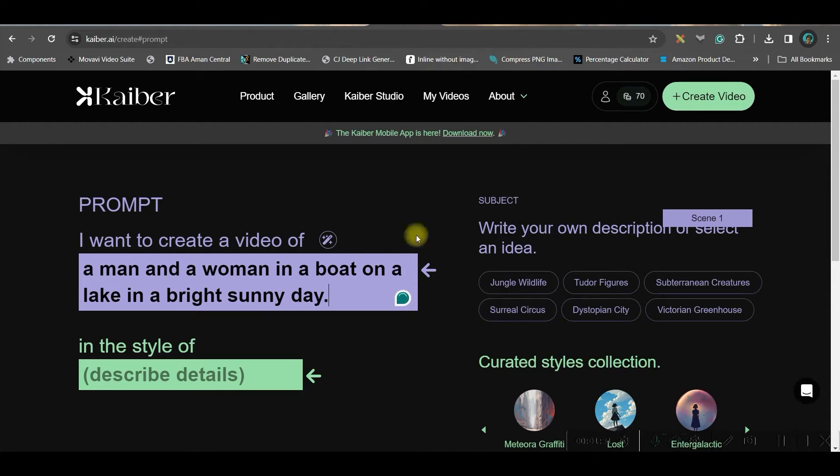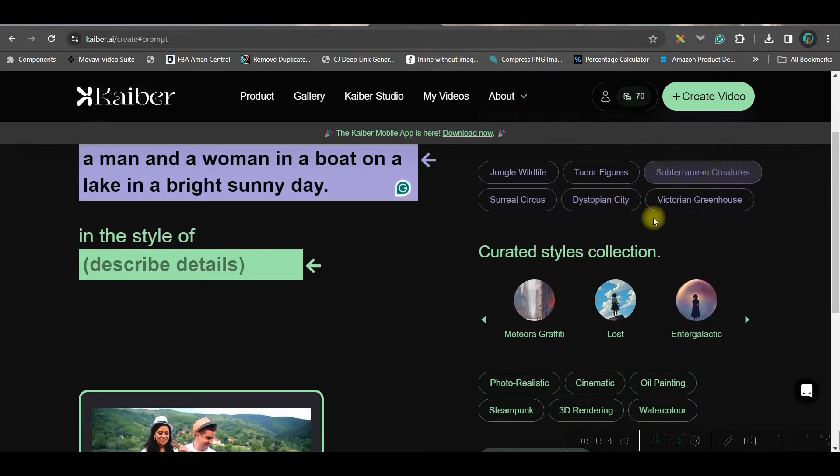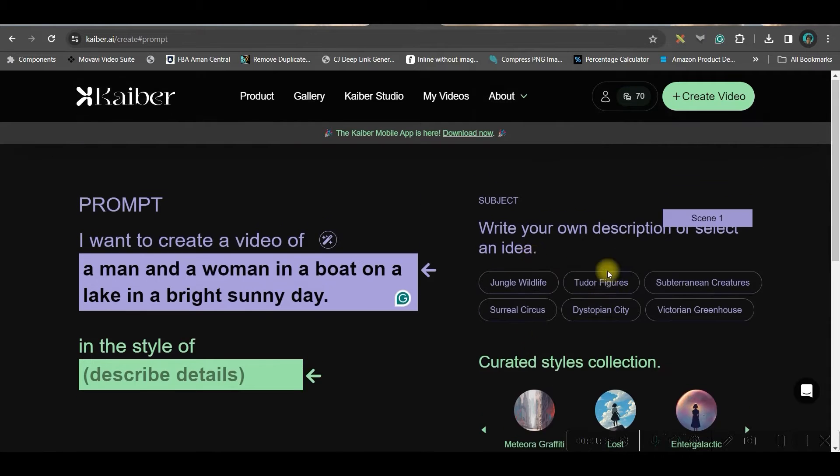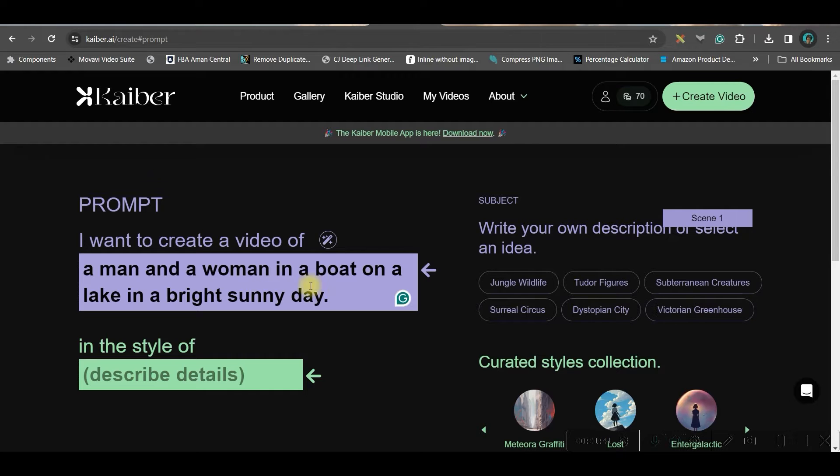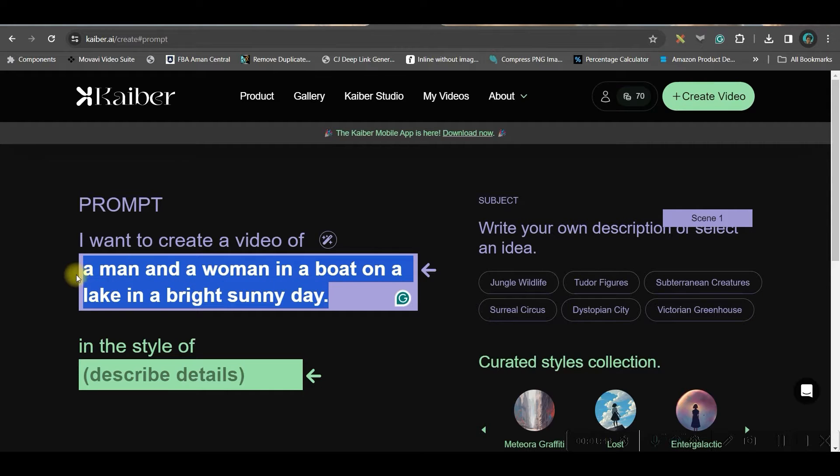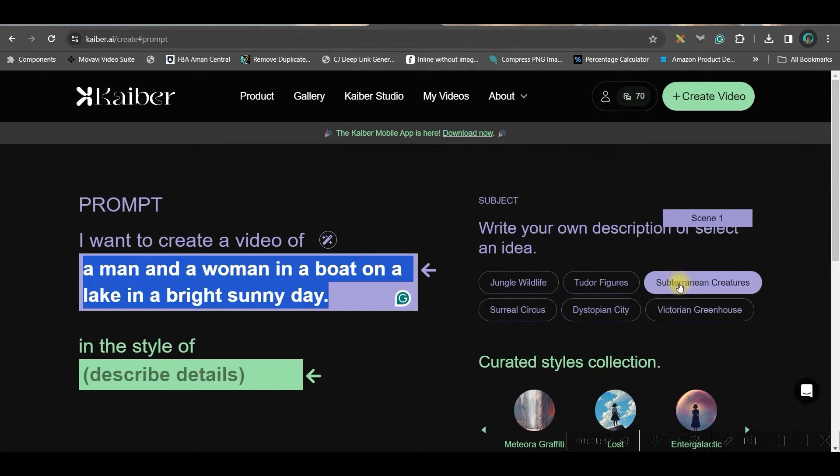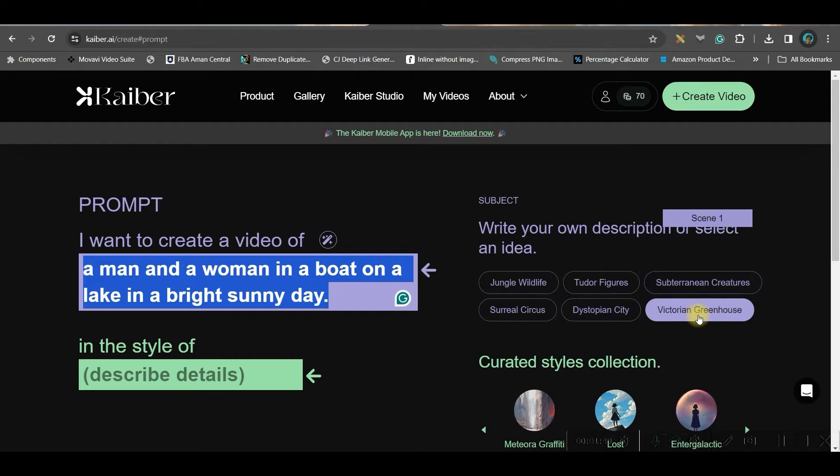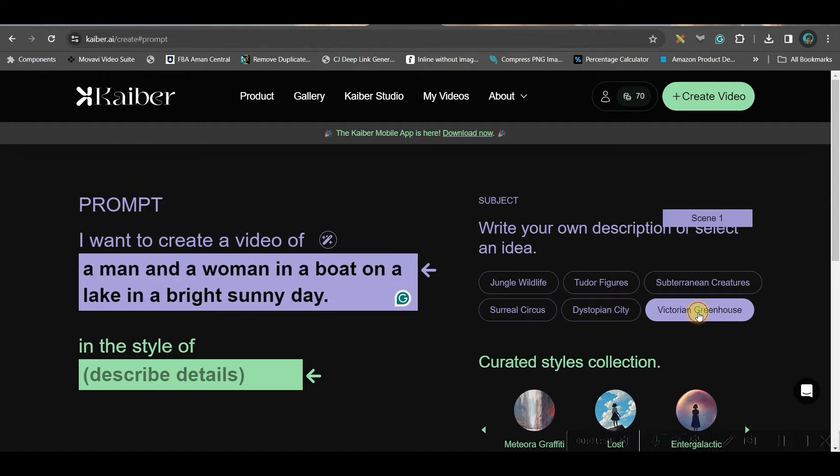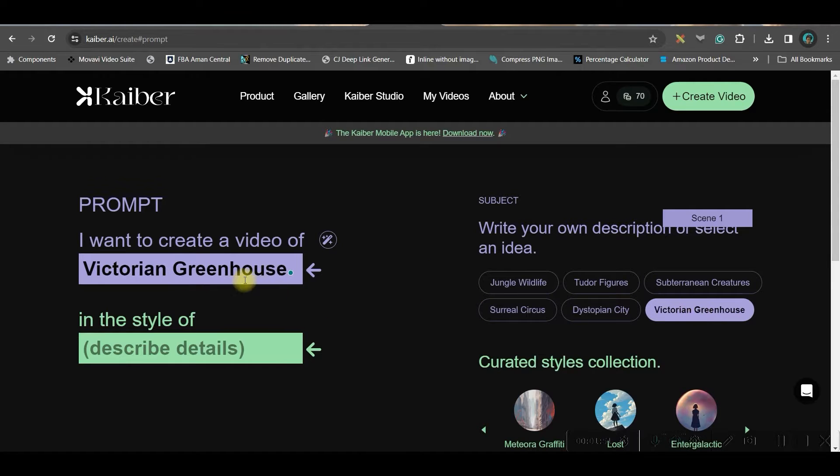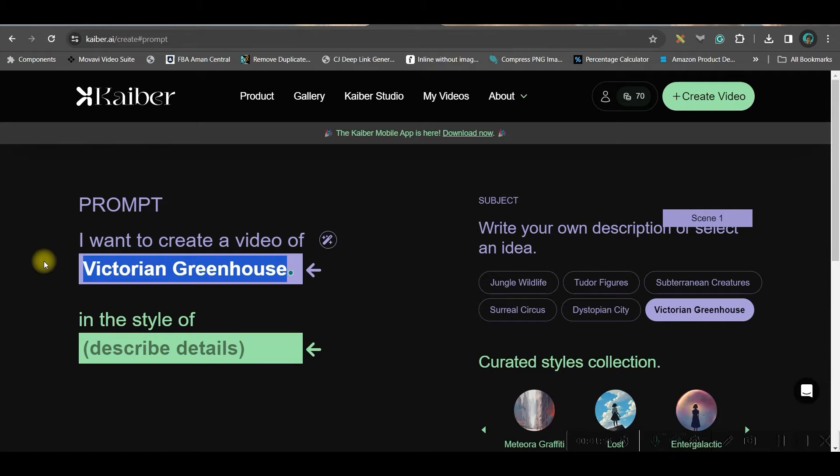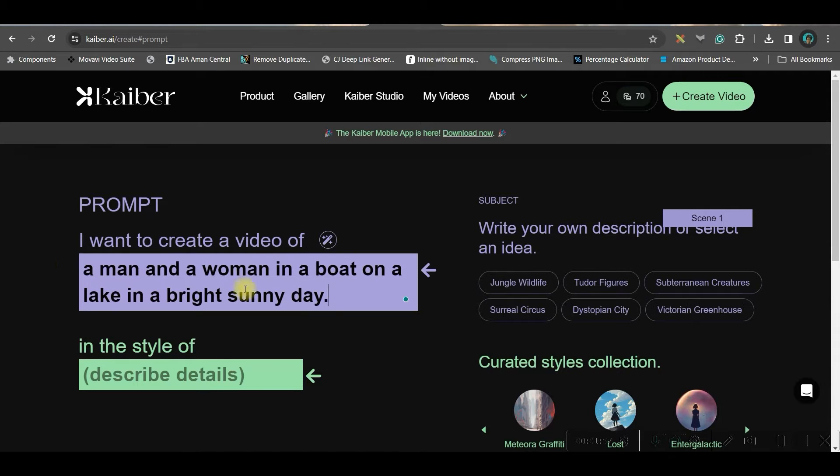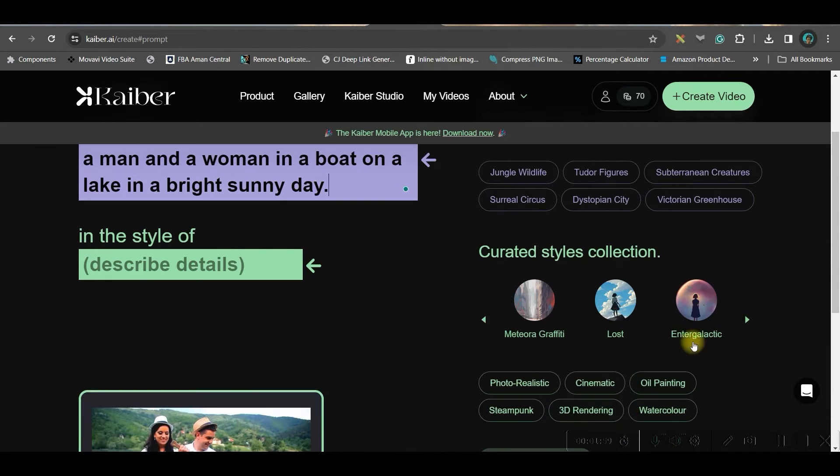You can alternatively use these subjects also to create a prompt. If you select any of these subjects, accordingly, the prompt will be given. If I go here and let me just copy the prompt first. Now, if suppose I am going to go to this greenhouse one, then whatever is the prompt for this, that will be generated. But for now, I don't want that. I want to give this exact prompt.